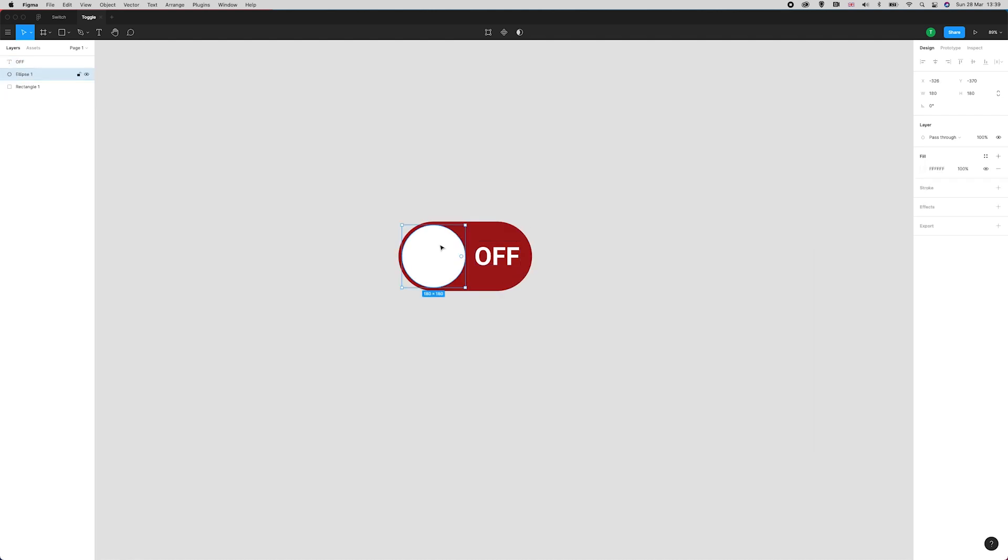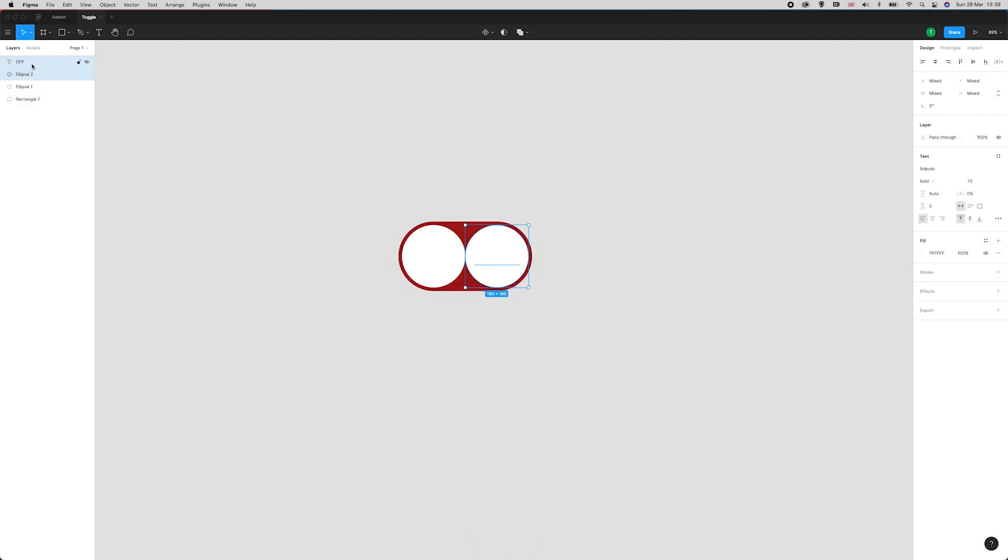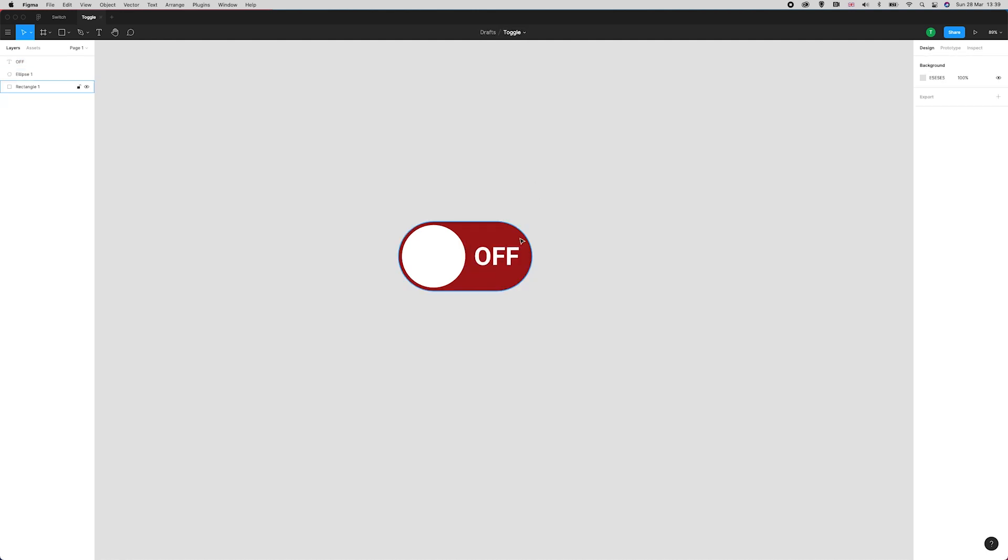I'm going to position that in the center of this void that's here. You can use the ellipse as a guide, so you could duplicate that ellipse, move it over, select the OFF text and the ellipse, make sure it's perfectly centered, and then delete that ellipse.